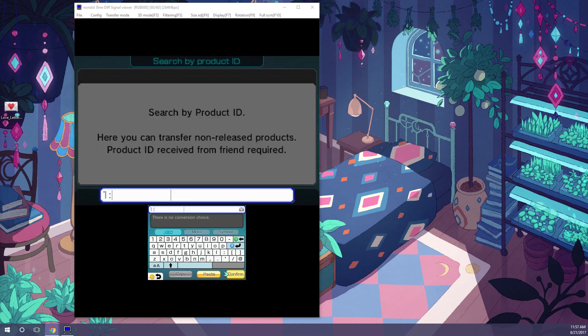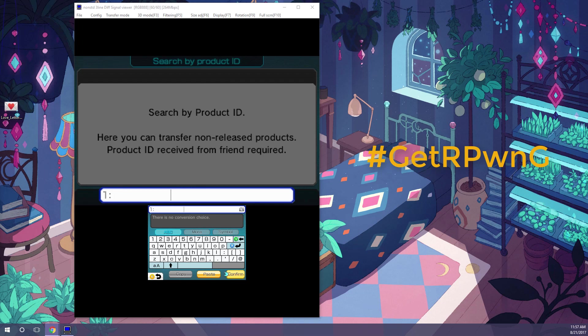and in Product ID, this is where you're going to post the code. I'll have codes in the description box for both old and new 3DS's, but if you need another code for whatever reason, just search the hashtag GetRPWNG on Twitter, and you can find a plethora of codes for your 3DS in region.